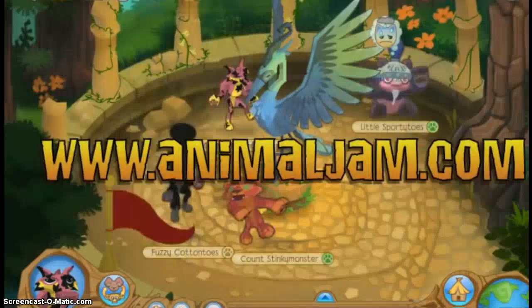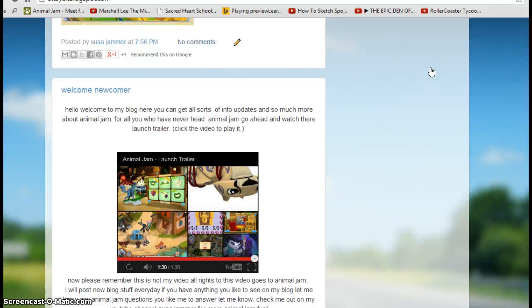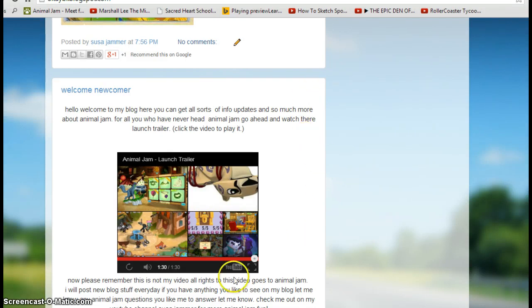Okay, so that was a fun trailer we saw there. That was made by the Animal Jam channel. Go check them out on YouTube, or just go to my channel, watch the Animal Jam launch show, and then click the YouTube button and go to the channel from there.